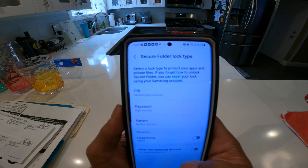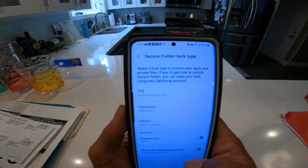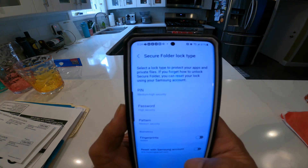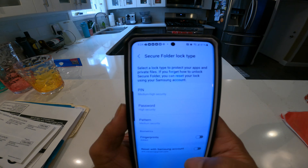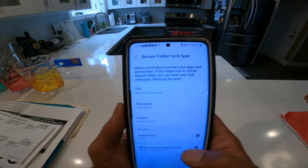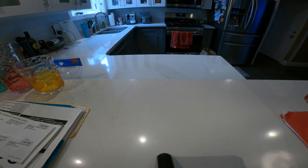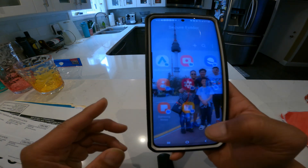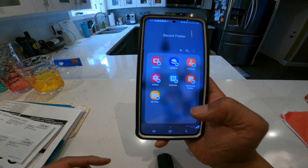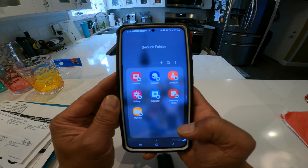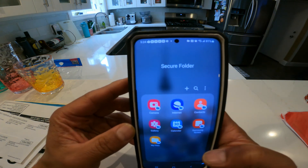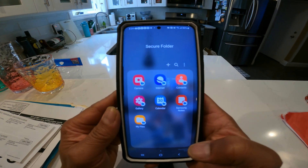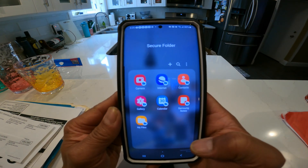You're going to have to add a PIN or a password. I'm going to add a PIN number. Once I've created a PIN number, hit Next — and there you go, I now have a Secure Folder.